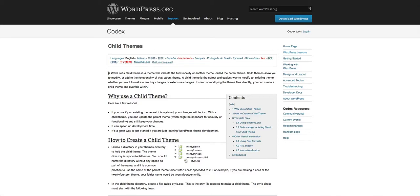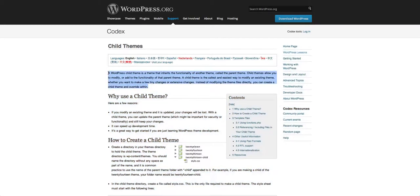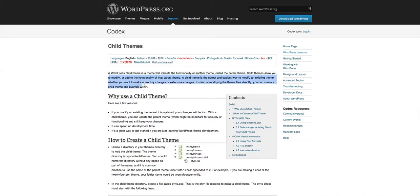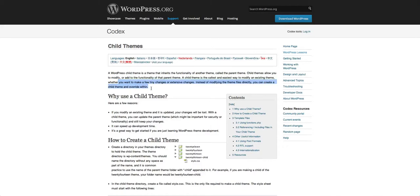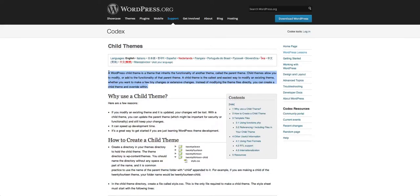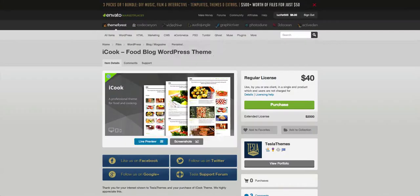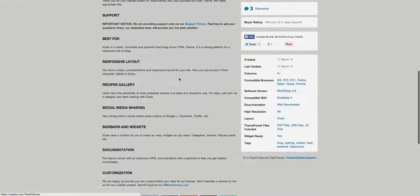I'm going to read this to you because it basically encapsulates everything a child theme is. A WordPress child theme is a theme that inherits the functionality of another theme called the parent theme—that's the original installed theme. Child themes allow you to modify or add functionality of that parent theme. A child theme is the safest and easiest way to modify an existing theme, whether you want to make a few tiny changes or extensive changes. Instead of modifying the theme files of the parent theme, you can create a child theme and override within.